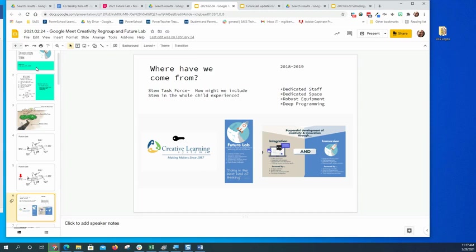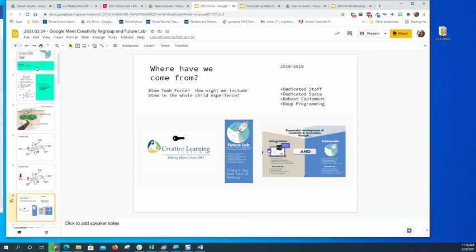A couple of years ago when we were approved to start putting Future Labs together, we were going to use a program called Creative Learning Systems, which would have been a turnkey solution. The goal was integration of creativity and innovation and development of maker capacities. Since then, it's changed.